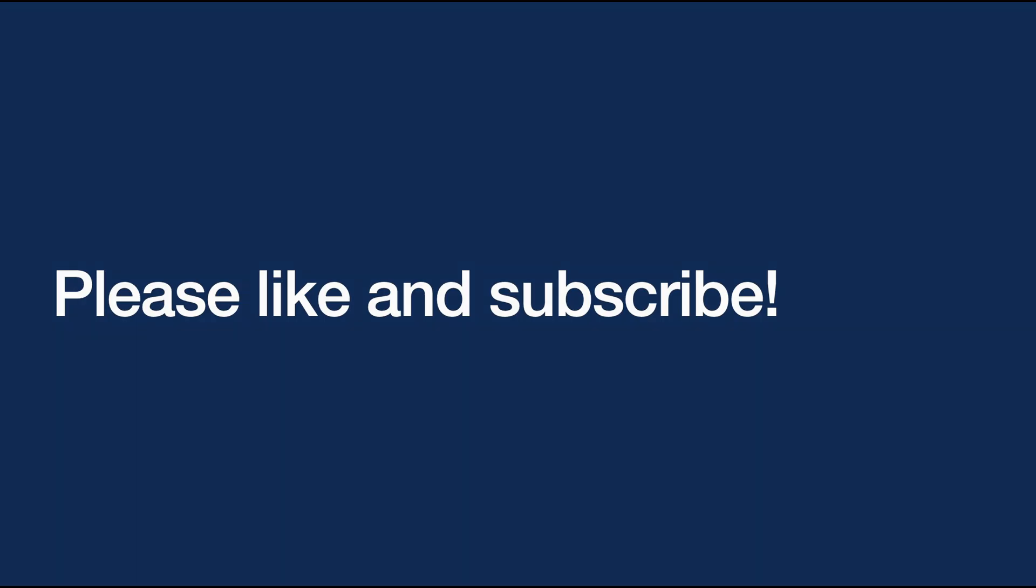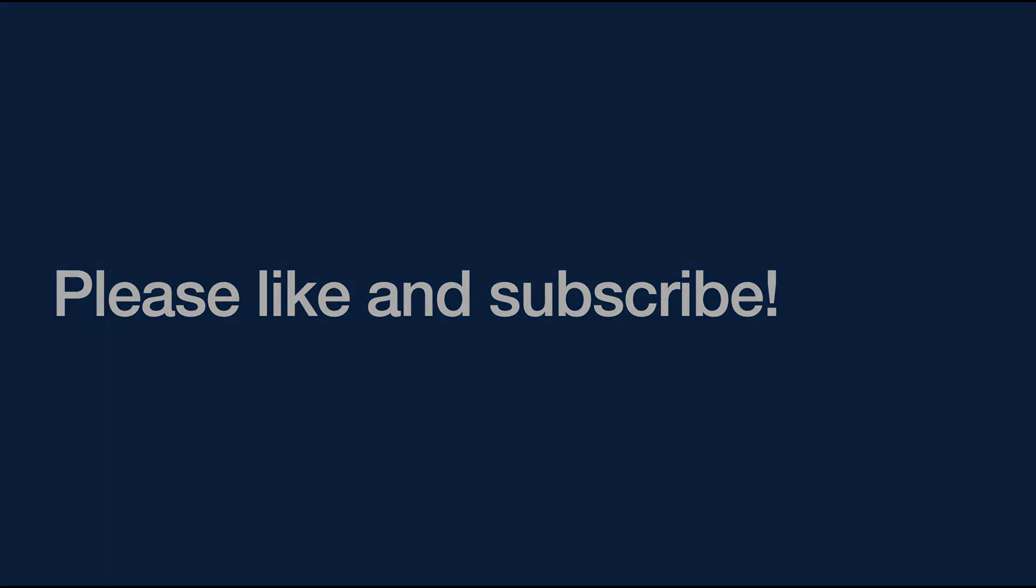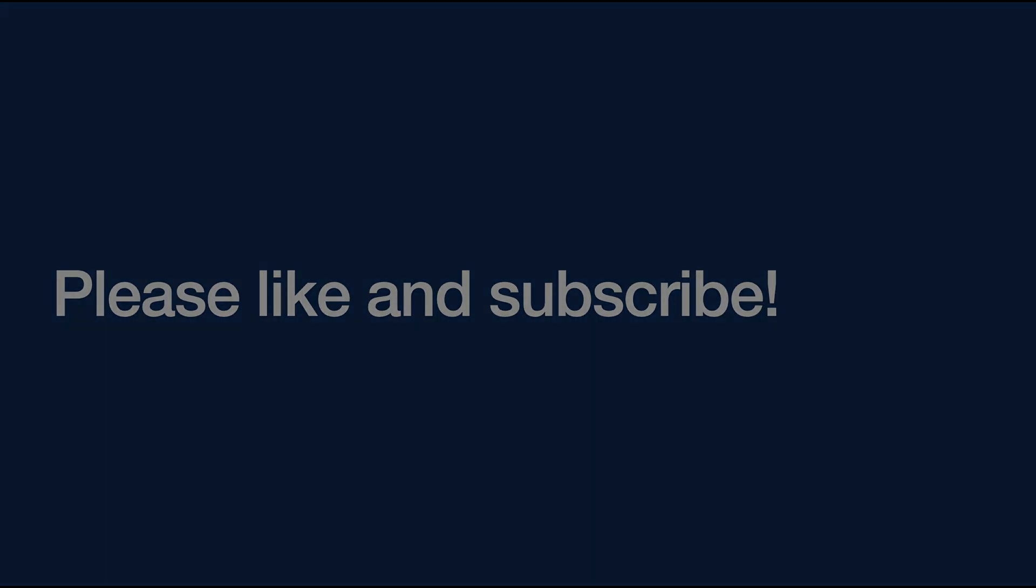If you enjoyed this video, please click like and subscribe to the channel. See you next time!